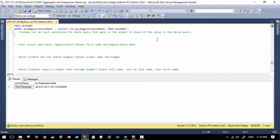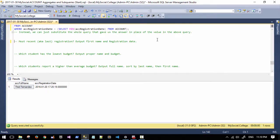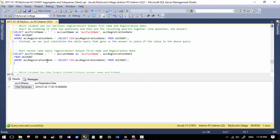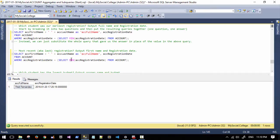Our most recent registration — this is one that would obviously change on a day-to-day basis as we have new registrations. We're still going to output the same things, so we can use the same formula: select whatever we want to output from whatever table, where our registration date equals our comparison. We're just looking for a maximum, so no difference — all it is is that we're using MAX instead of MIN. The last person to register in our sample database registered on January 3rd.